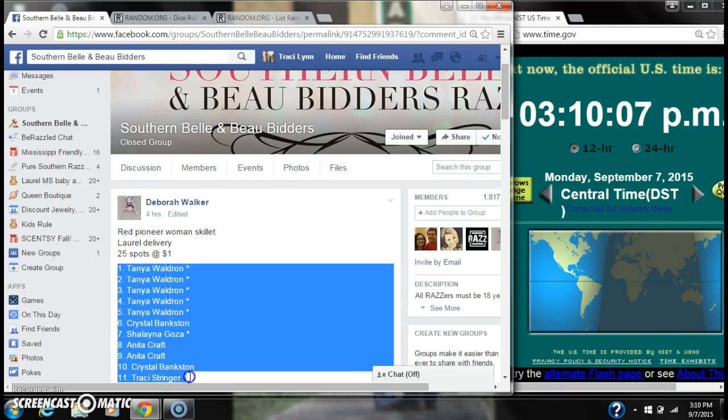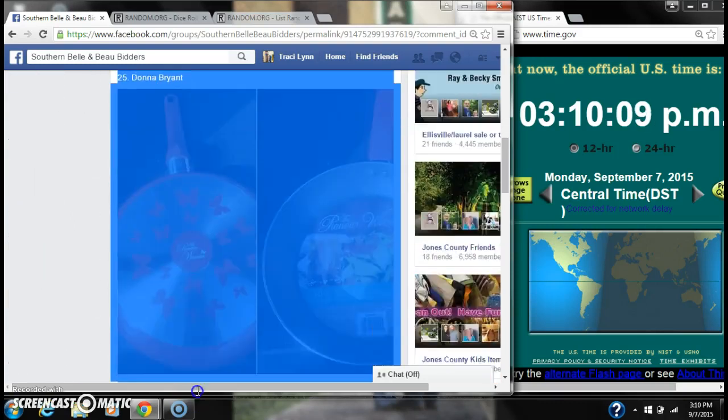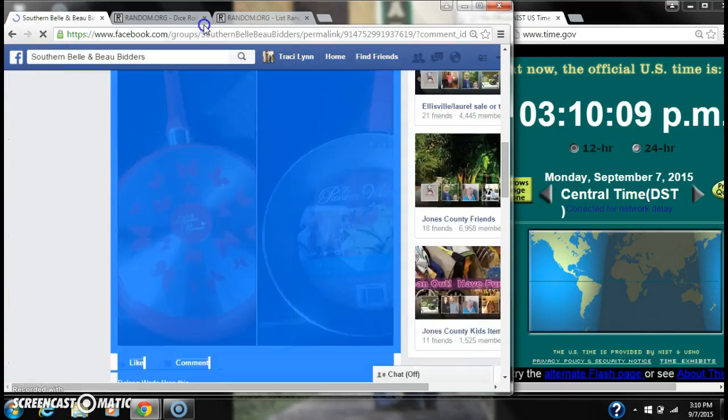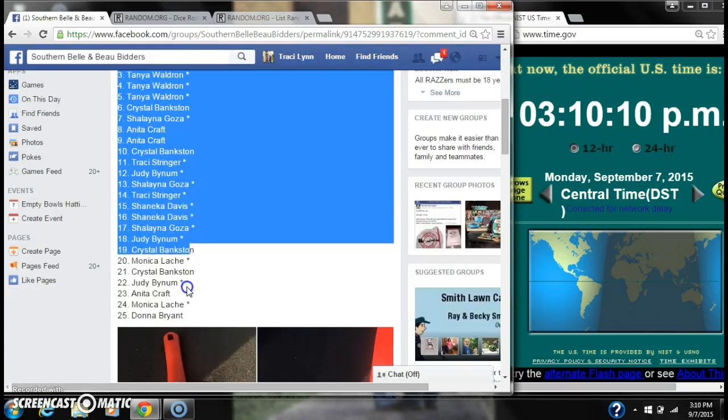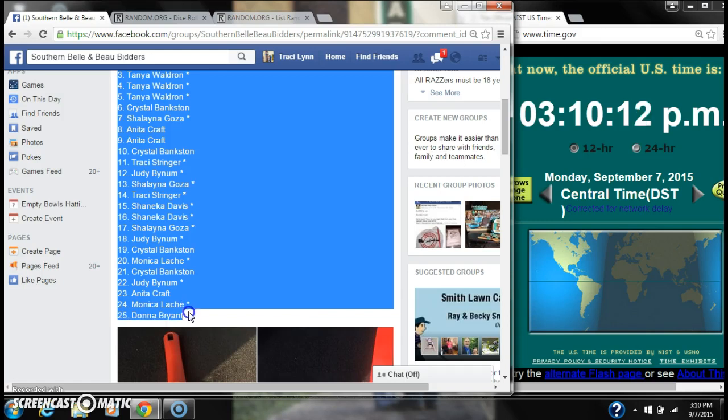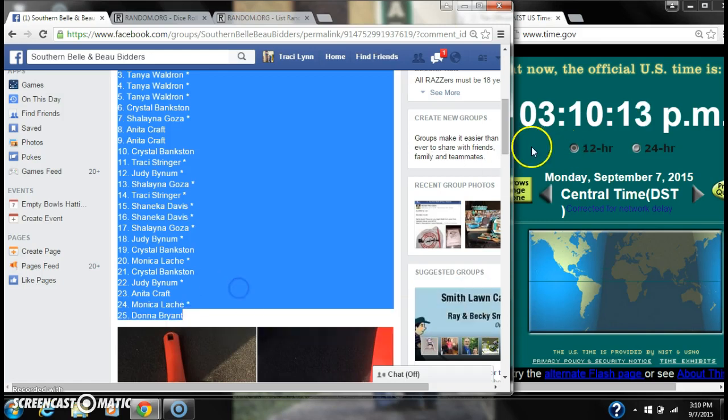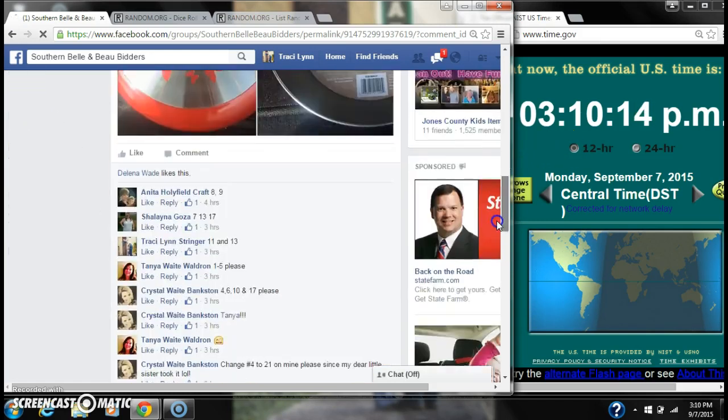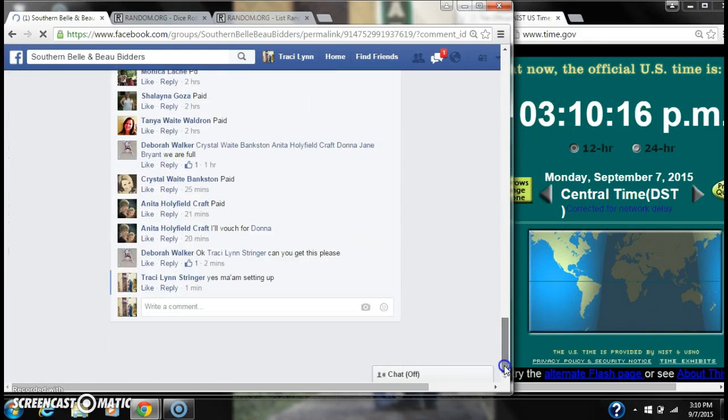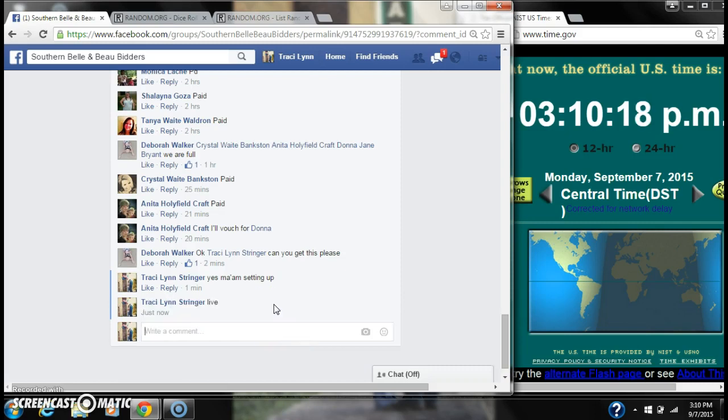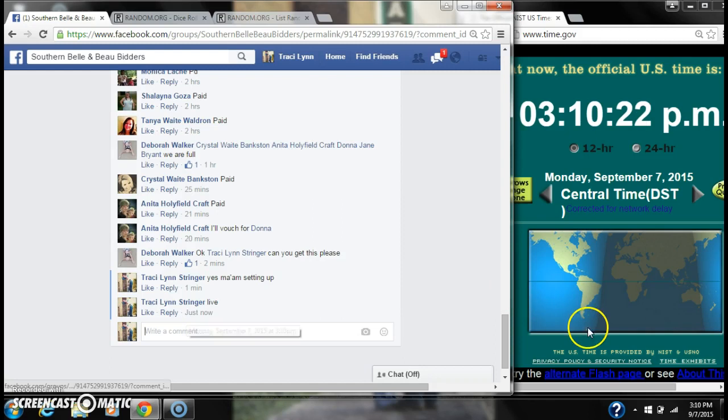Alright y'all, we're going to run Debra's skillet. There are 25 spots, so a dollar a spot. Let's copy our list and go live at 3:10.